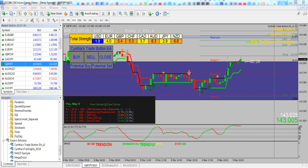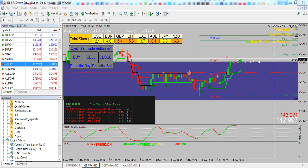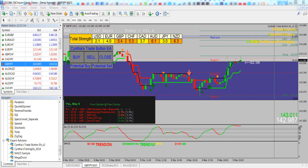It's complete with a trailing stop and several preset files that you can choose from. The preset files are available for quick scalp, scalp, day trade, and swing trade.